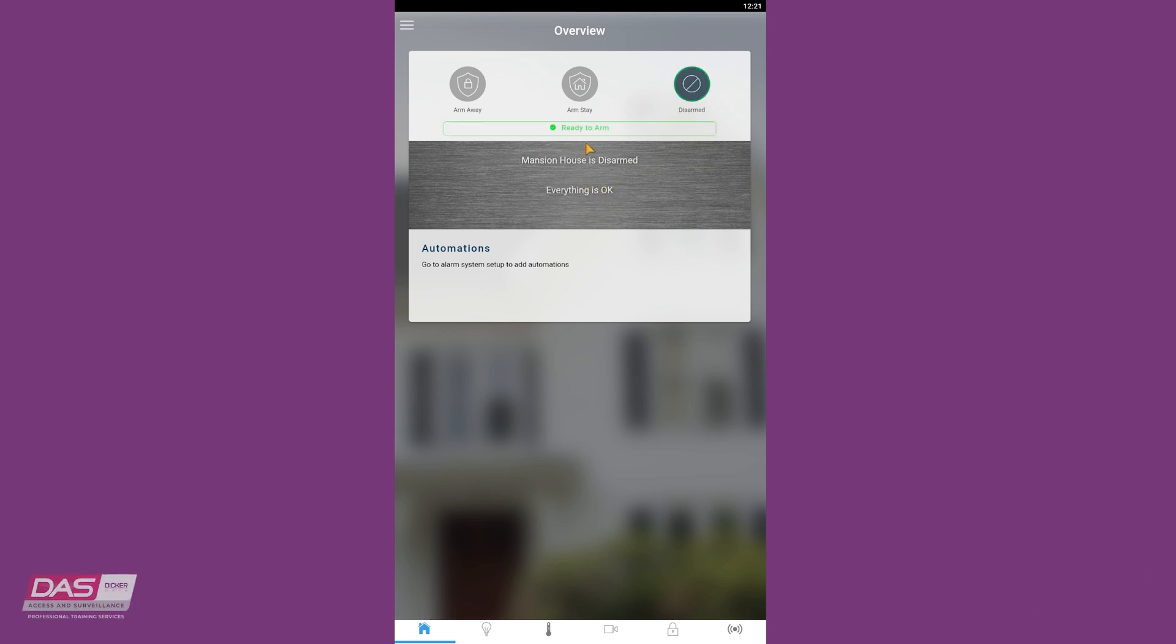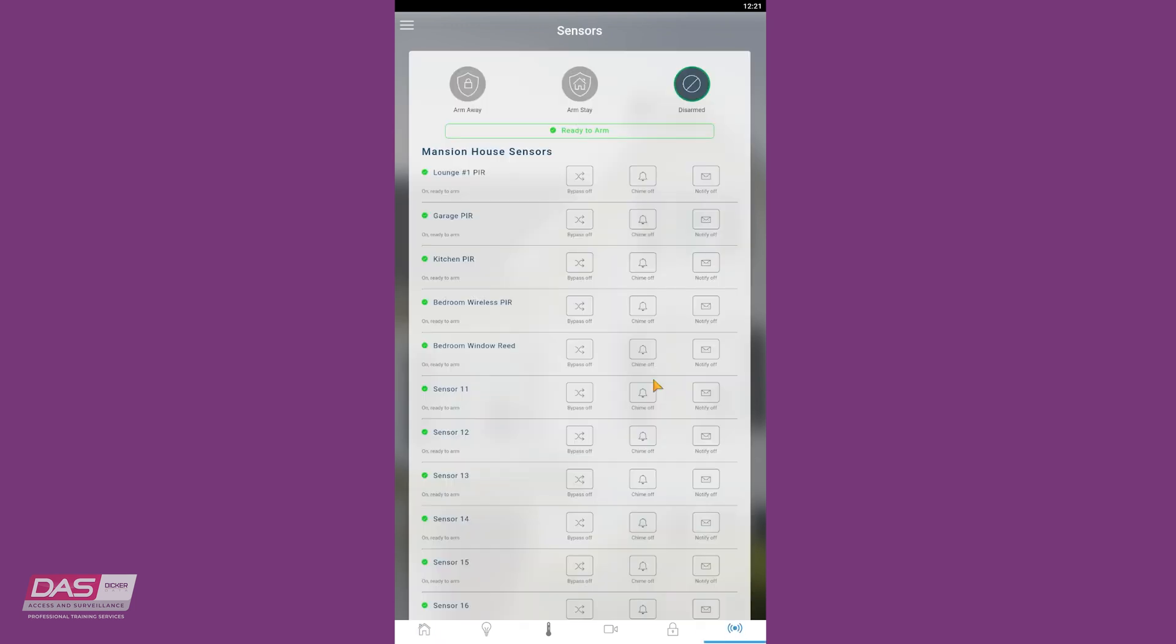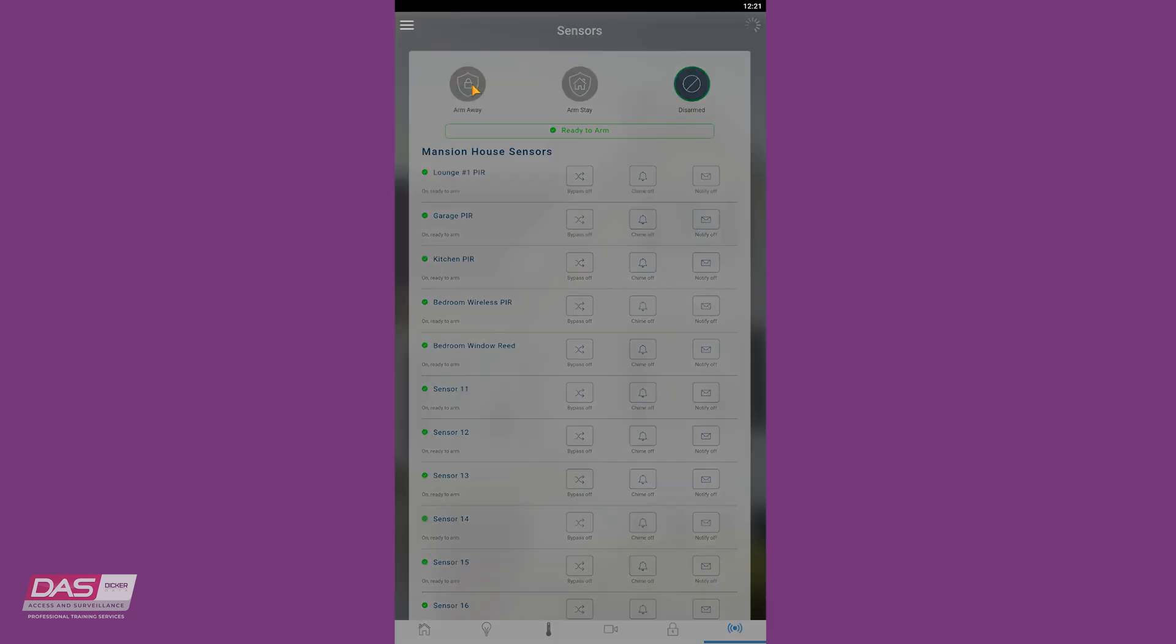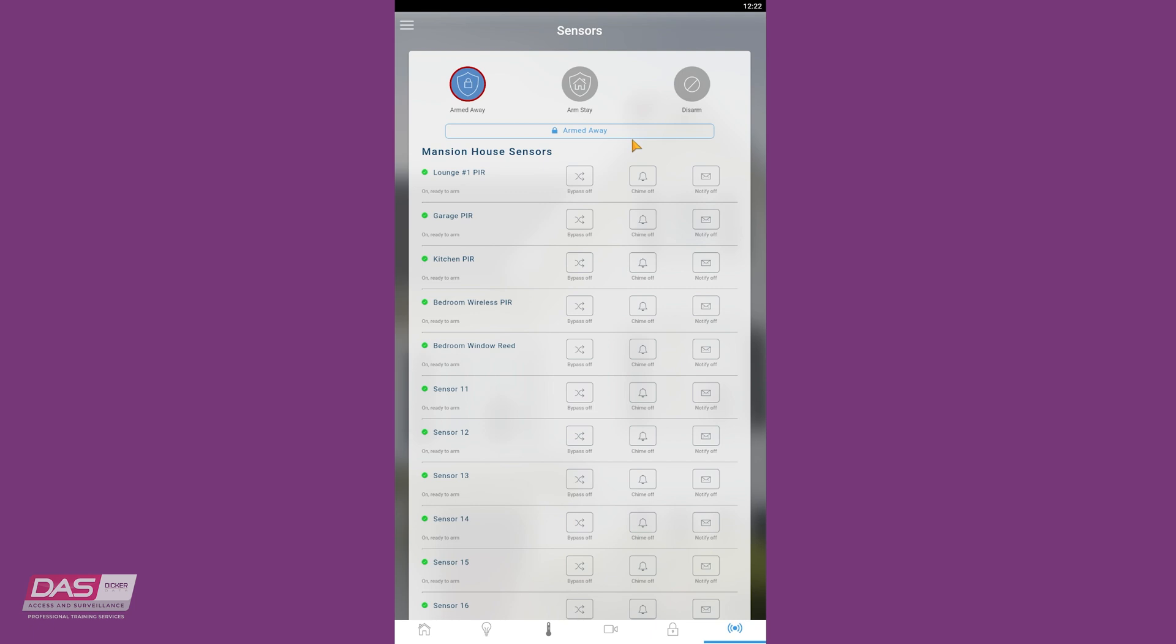We can tap on the sensors tab on the bottom right to get a more detailed overview of the system. We can tap on arm away if we want to arm the system. And for disarming, we simply tap disarm.